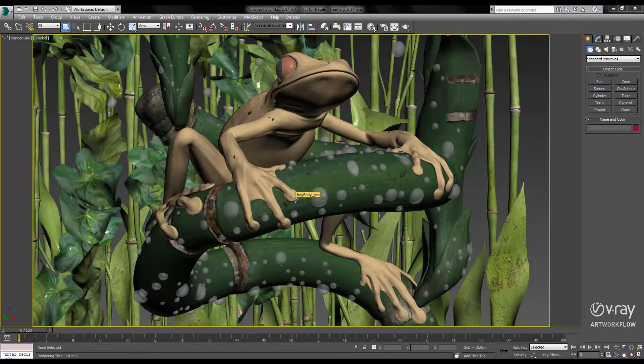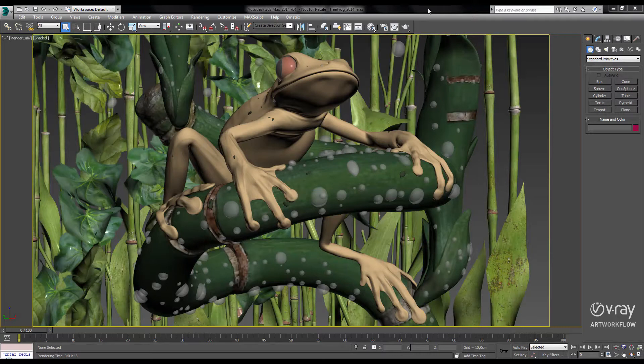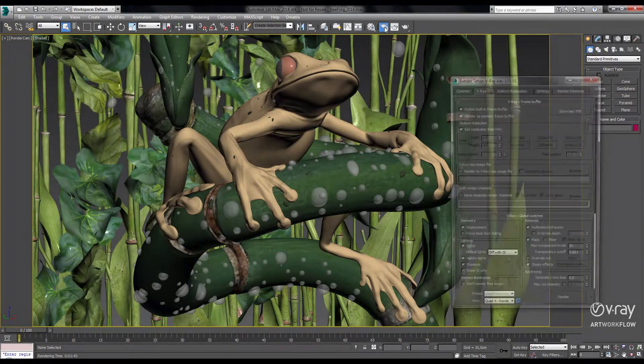Hey everyone, this is Lon Gross with the Chaos Group, and in this video I'd like to show you some of the speed improvements we've introduced with V-Ray 3.0.